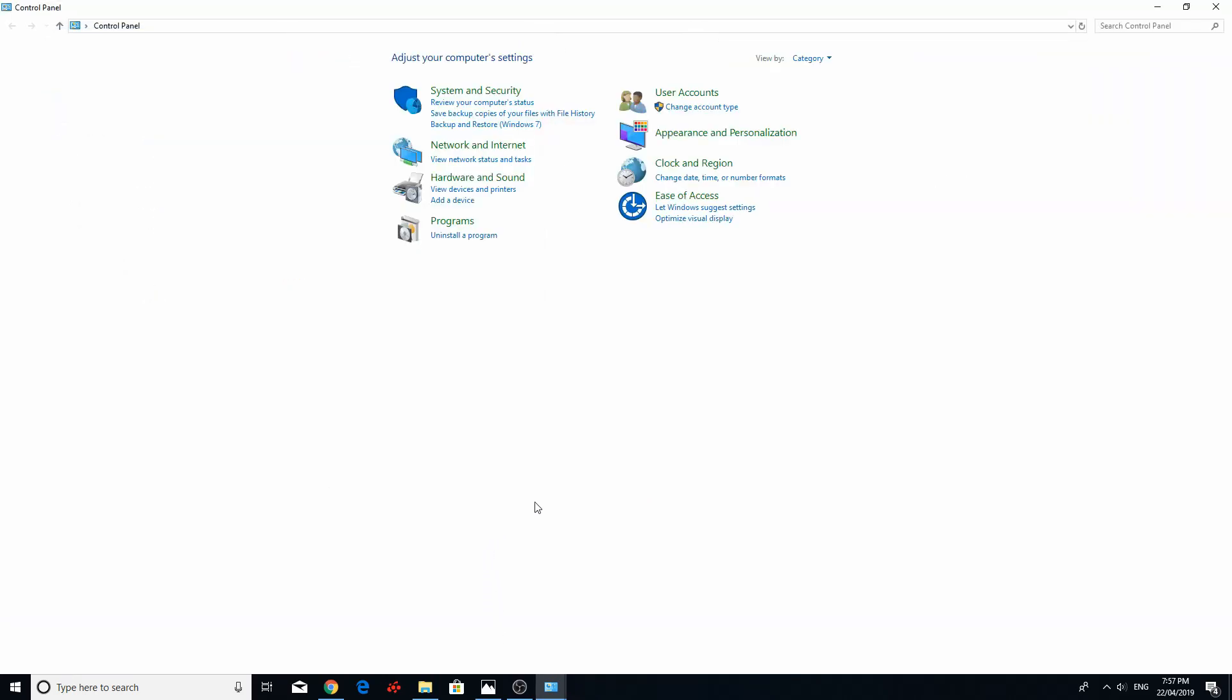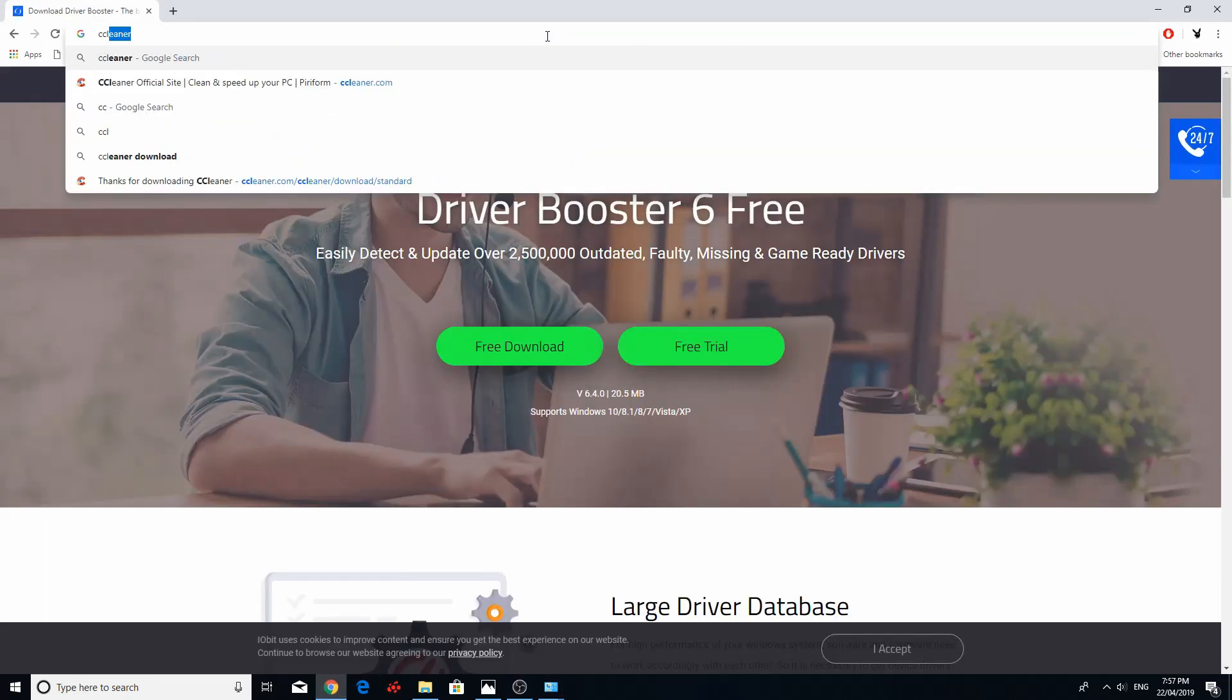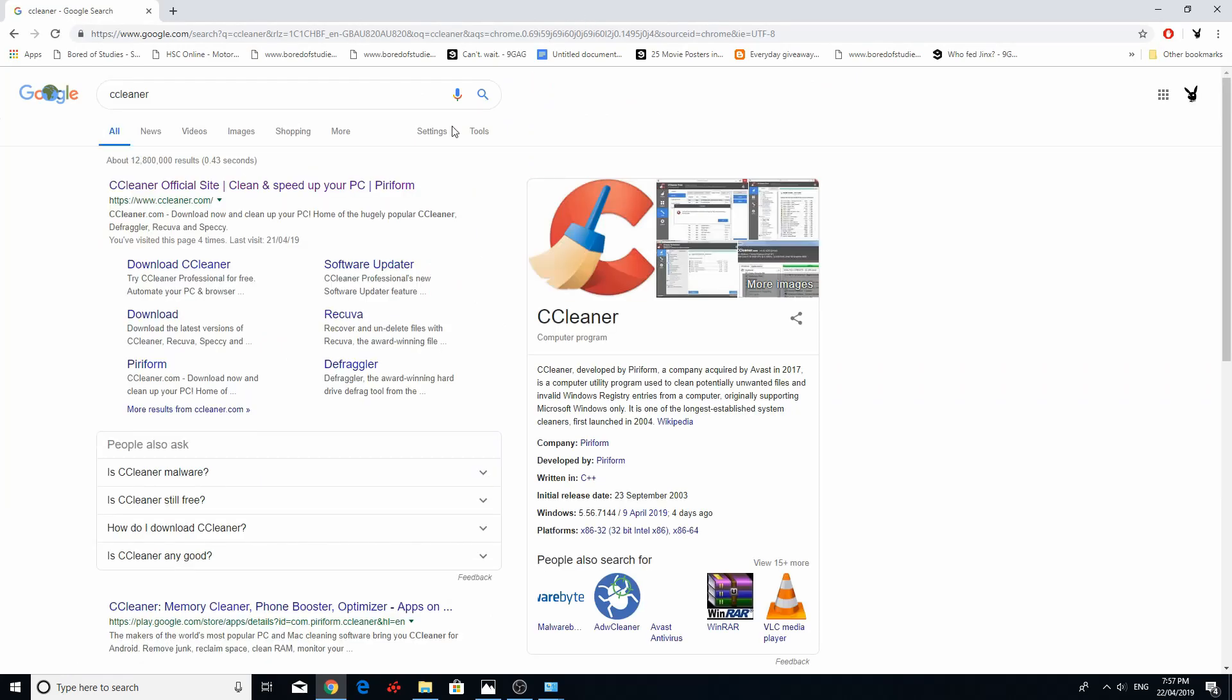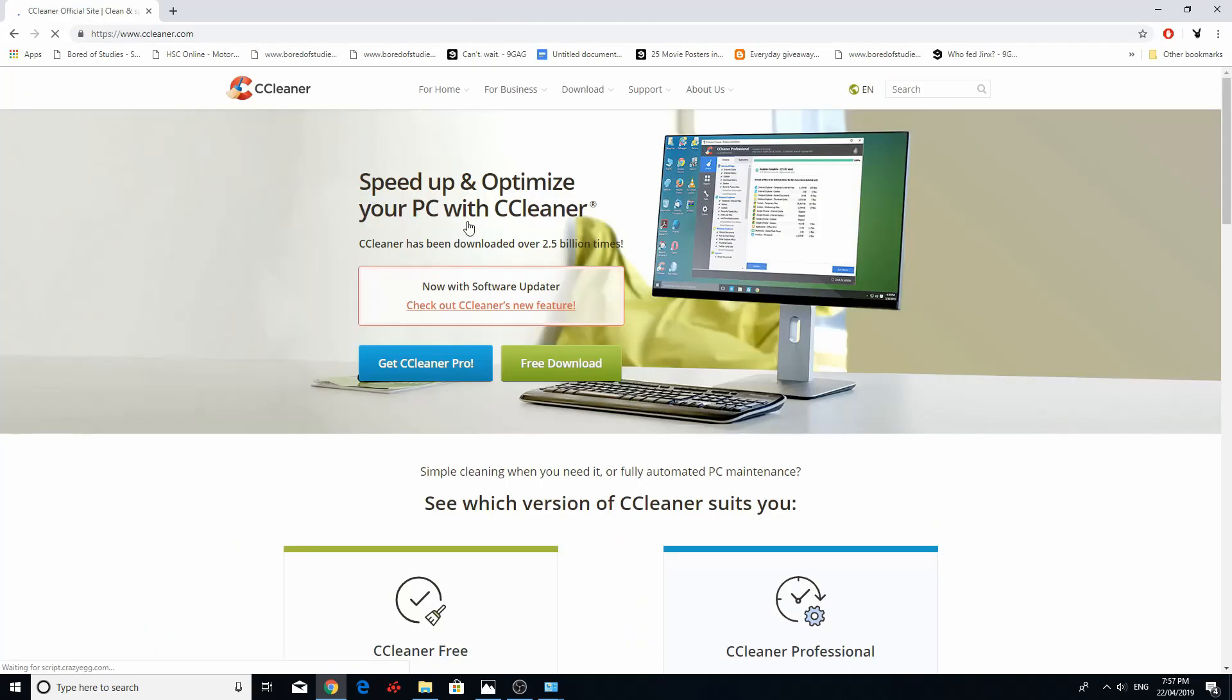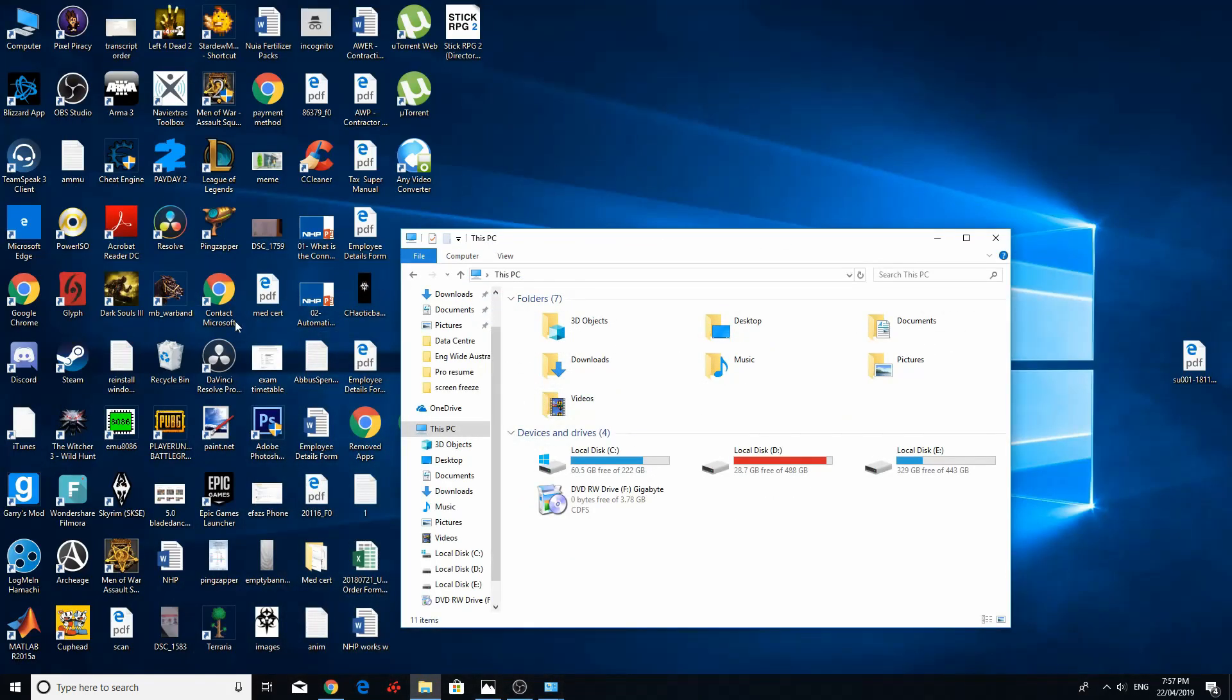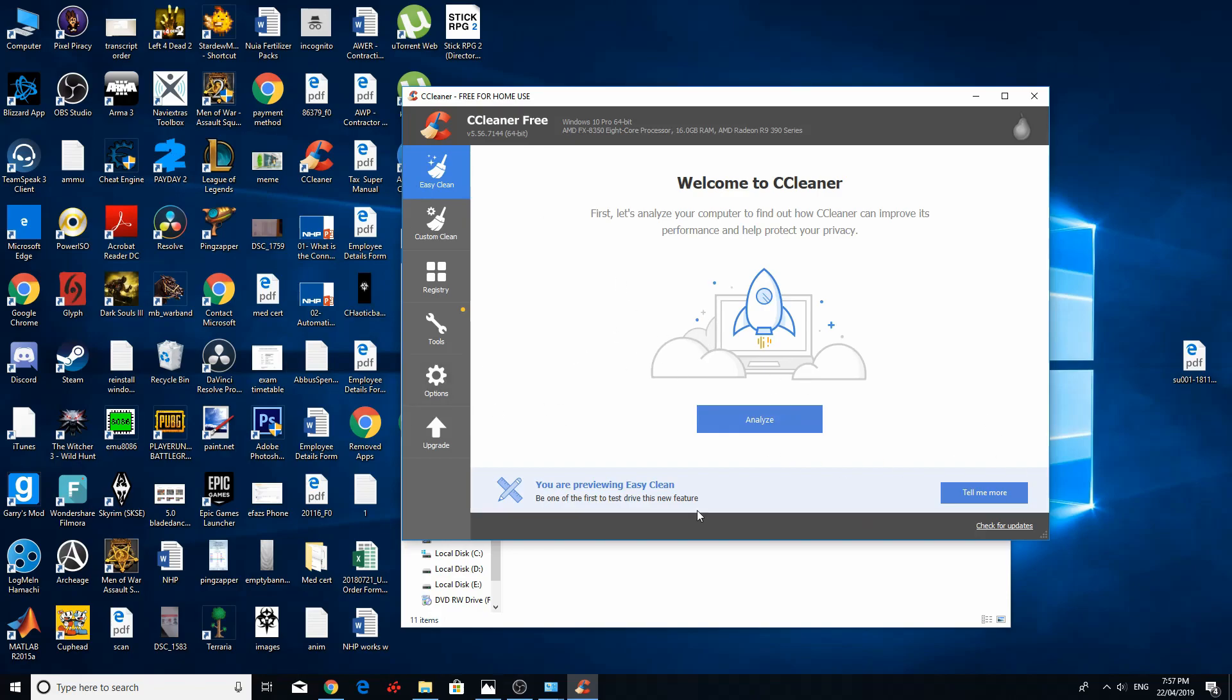Fix number two. CCleaner. This can get rid of temp files and a lot of unwanted files that can be causing issues. CCleaner is free. It's simple to use. Just run it. Analyze. And then run CCleaner. And this will get rid of all the temporary files that your computer was using but you don't need. And it will create a lot of space for you.